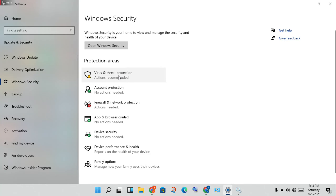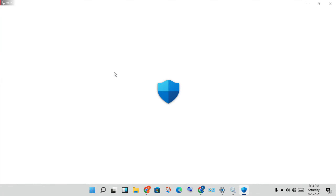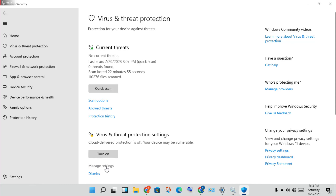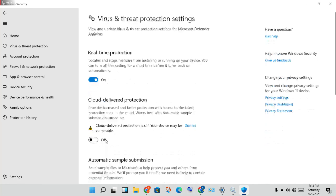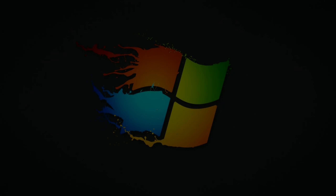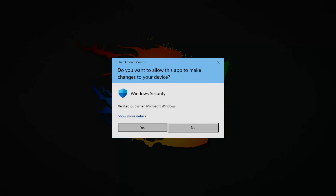Click on Virus and Threat Protection, then open it. This is the Windows Security options page. Click on Manage Settings and turn on all the available options.